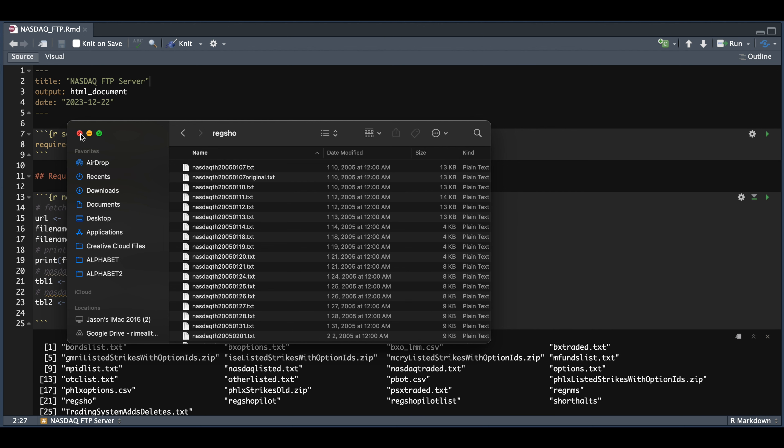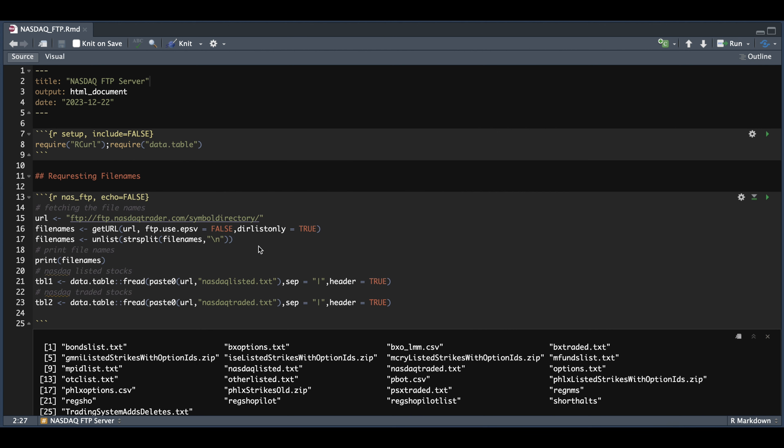So in RStudio, we're just going to load up two packages. One is rcurl to read in and connect to the FTP server. And the other package is datatable, which we will use to read in some of these large text files.